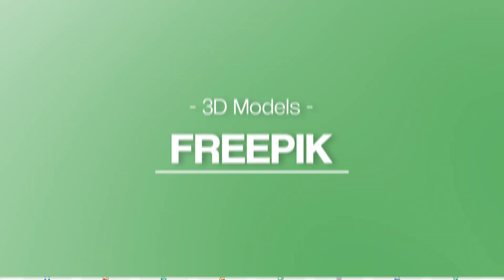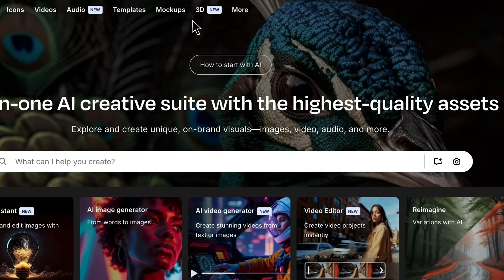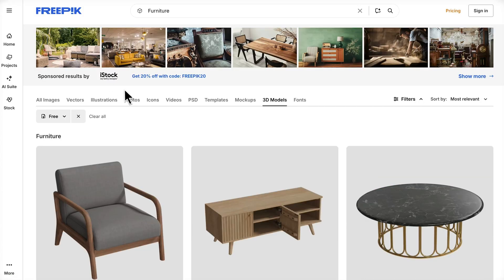FreePick. This is great for stylish and modern models. You can find some great pieces here, but do keep in mind that most models are part of their paid premium membership.